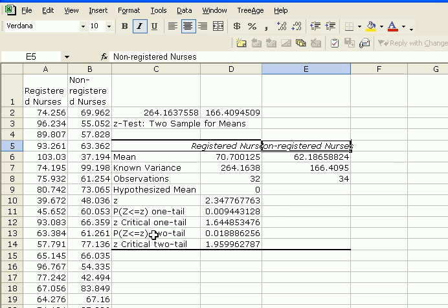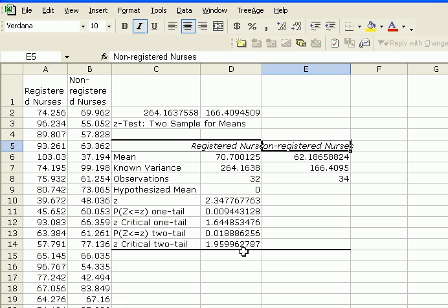Again, in our example, we were interested in seeing whether there's a difference or not between the salaries of registered nurses and non-registered nurses. So we had a two tail test.